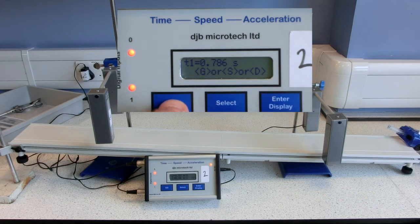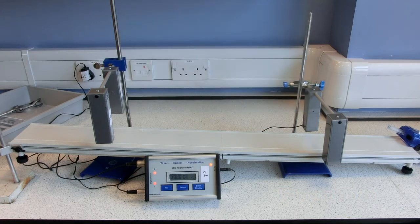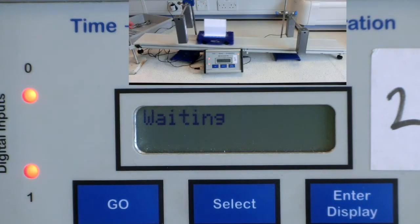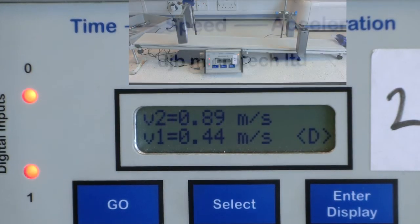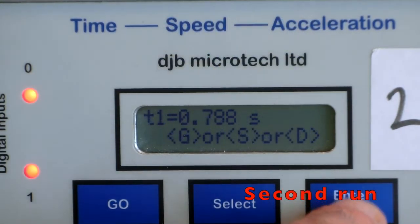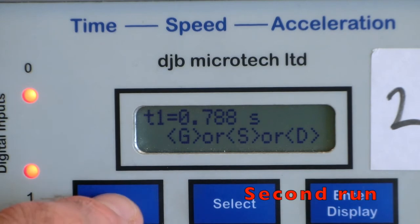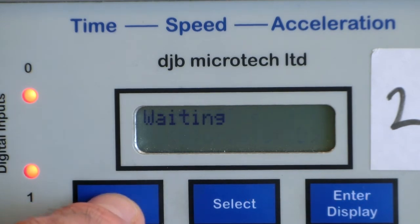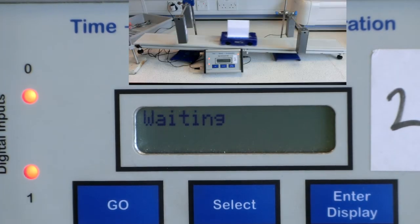The results are then collected for the initial speed, V1, and the final speed, V2. The time for change is also displayed.